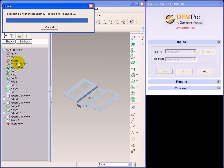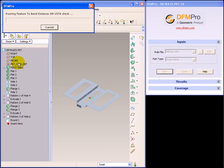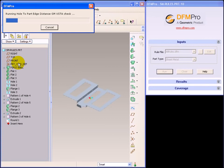Even in case of sheet metal rules, feature recognition technology comes into play to recognize the corresponding sheet metal features on the model. Based on the feature information, the corresponding DFM checks are applied. The results are shown to the user.